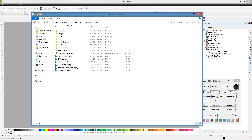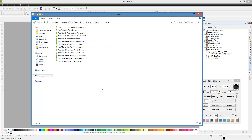If you go to your C drive and go into Program Files, here in the EasyStone Macro folder there's a folder called Proof Sheets. These are pre-installed with EasyStone — we give you a few, and I have a few extras I've created since my original installation. There is something we need to change: a security setting for this folder so that you'll be able to create your own mock-up templates and store them in this same location.